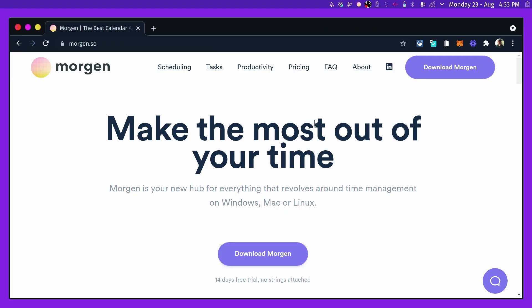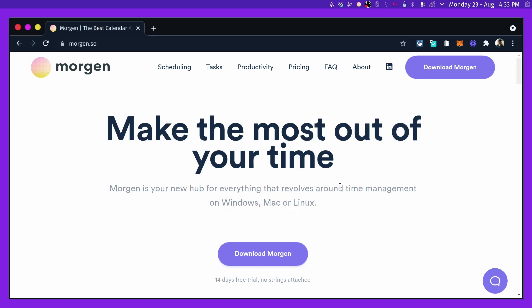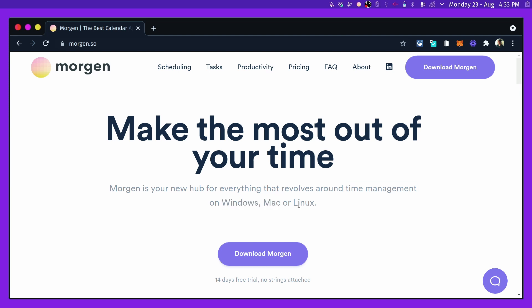Let me just show you the website. The very first thing that you see is, of course, it's all about managing your time. It's a time management tool for Windows, Mac, and Linux, which to me is a big deal because I use all of those operating systems. I really like sharing applications that push this idea of cross-platform so that no one is left out.